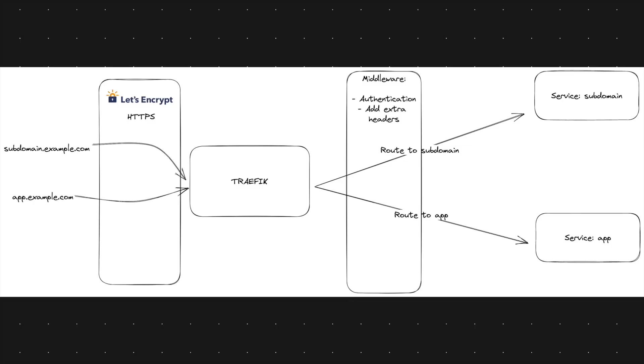For those of you who don't know what a reverse proxy is, maybe you've heard of nginx which is basically also a reverse proxy. I've made a little mock-up here about how the reverse proxy Traefik works. As you can see here we have a request coming through, for example a subdomain.